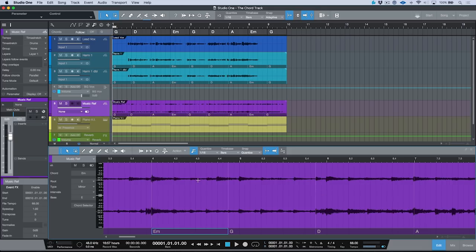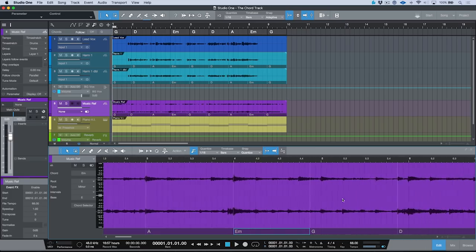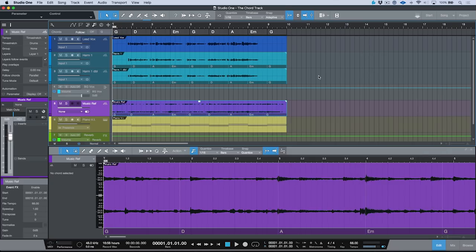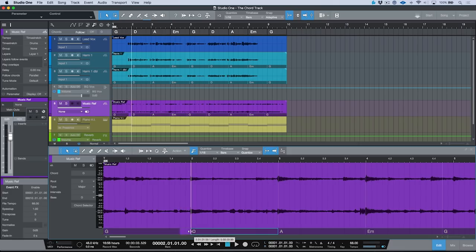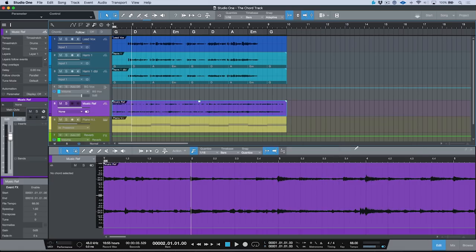One thing to note about chord detection is that you really want to go through and make sure it's been done properly. Ideally, I want all my chords to fall on a downbeat of each measure so they're sitting properly against the global chord track. Once you've detected chords, you have the ability to extract these chords to the chord track. So the workflow would be: do a chord detection, edit them to make sure they're sitting on the proper downbeats, and then simply right-click any audio event and extract to the chord track.